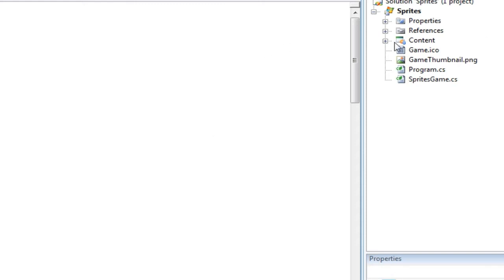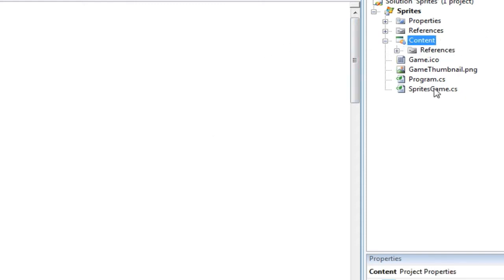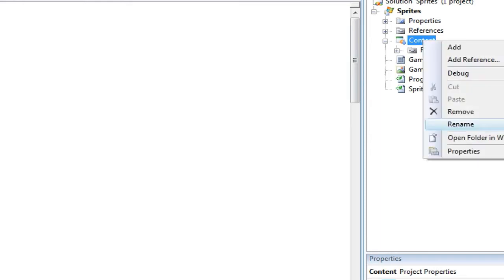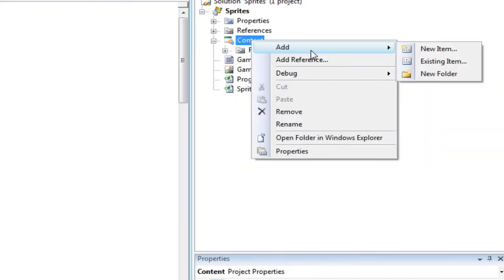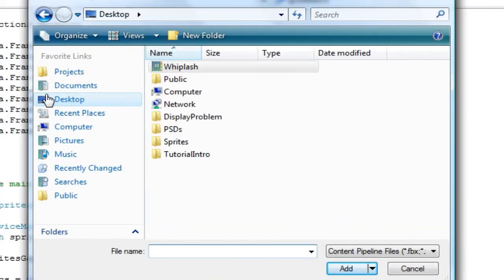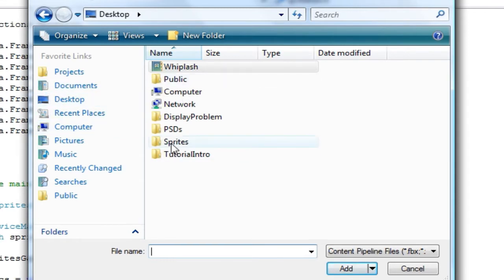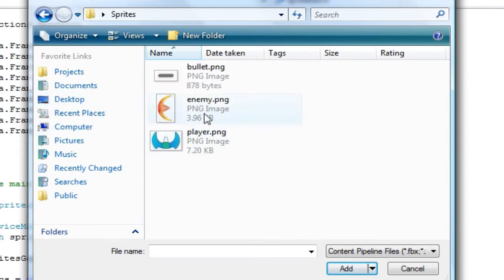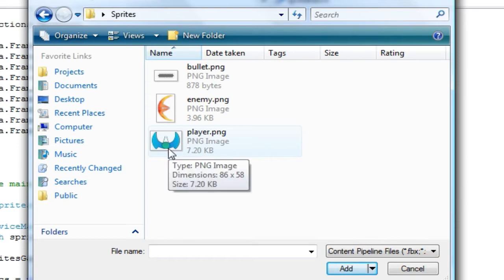So now in our content we need to get this sprite to our content subproject. And we can do that by right clicking the content subproject go to add existing item. And go to wherever you saved it to. I saved it to the desktop, sprites, and we're only going to worry about the player.png for now.